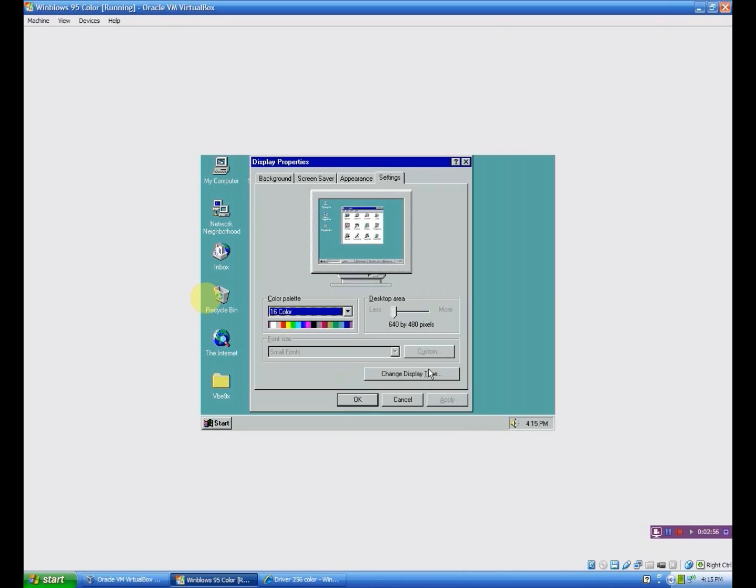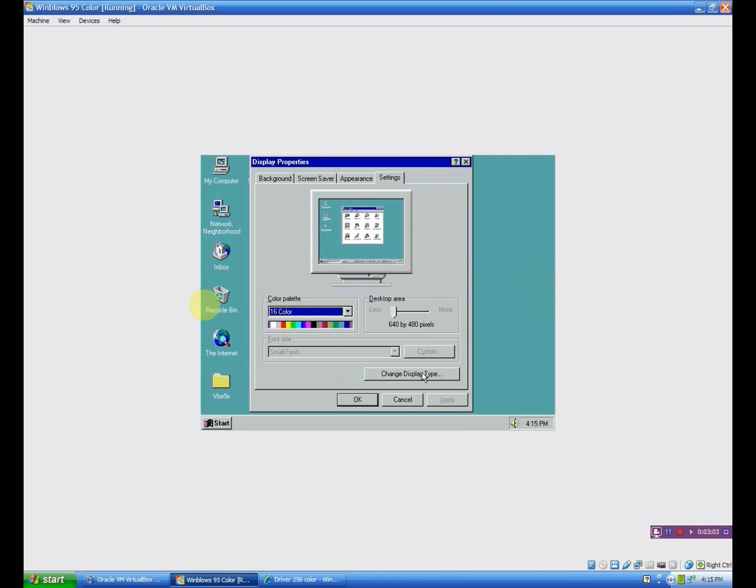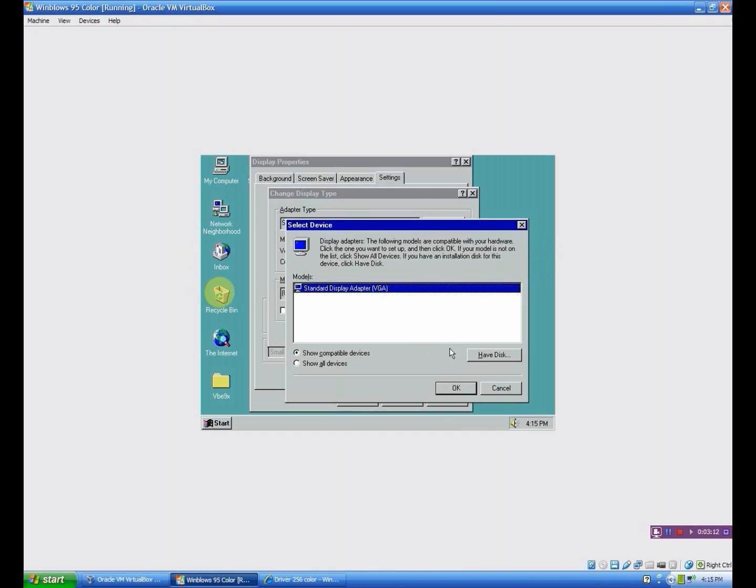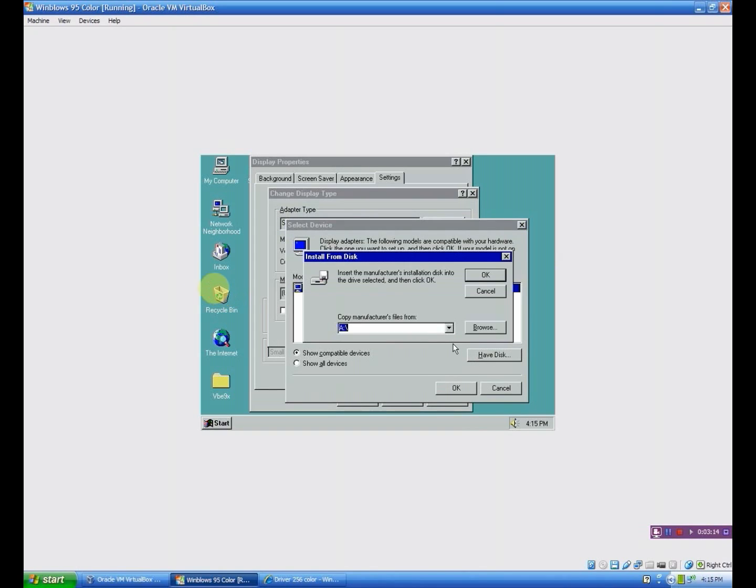You want to click change display type because this can only go to 16 colors or monochrome and can't adjust the desktop area. Highly frustrating if you want to be looking at things that are in full color. So you want to go change right here, and you want to click have disk, and you want to click browse.